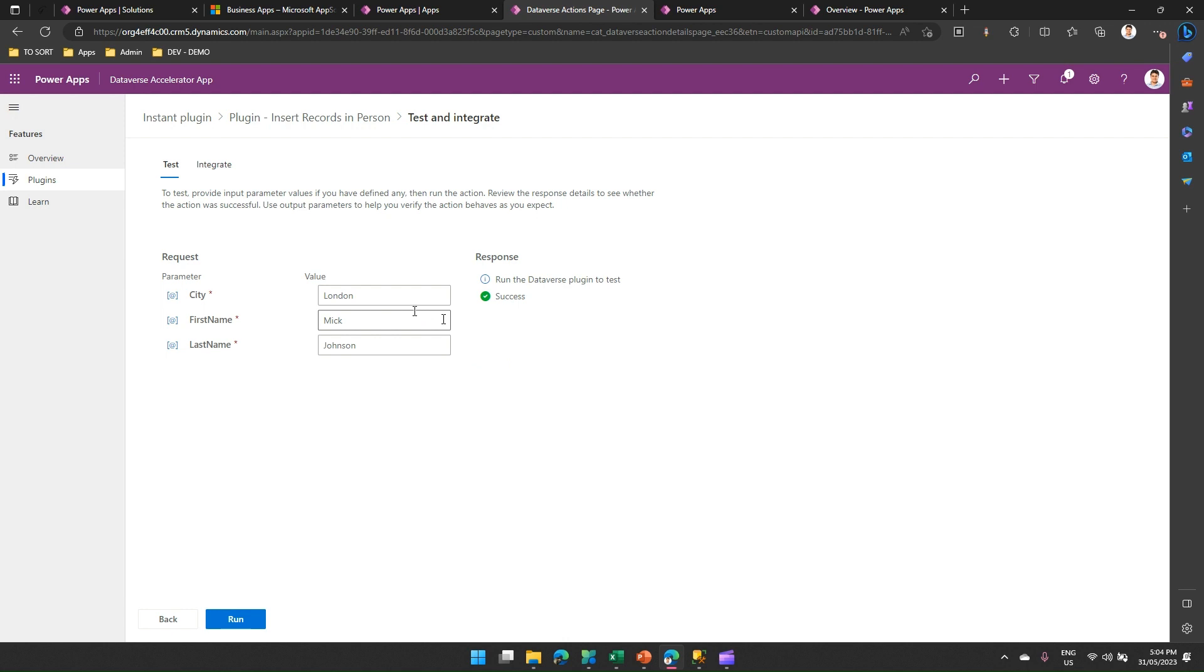Now why do you write a plugin? You write a plugin because some of the functionalities which are provided out of the box by Power Apps or Power Automate is insufficient, and you'd like to explore some other complex operations to execute your business logic. So that's it folks, thanks for watching this video. In my next video, I'm going to cover more advanced topics with regards to plugin. Thank you.